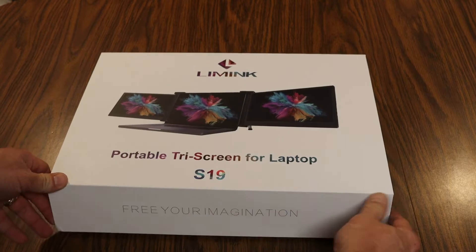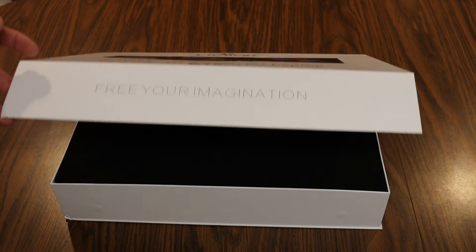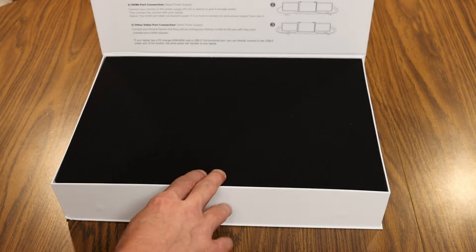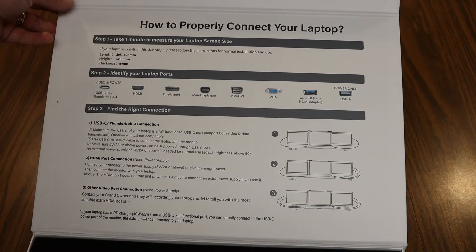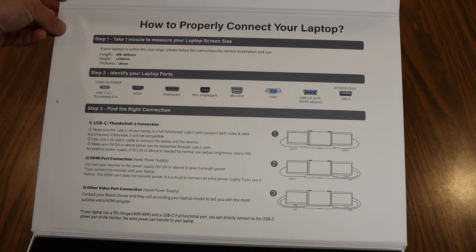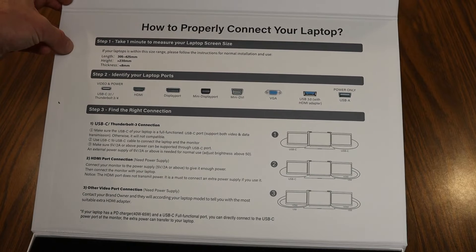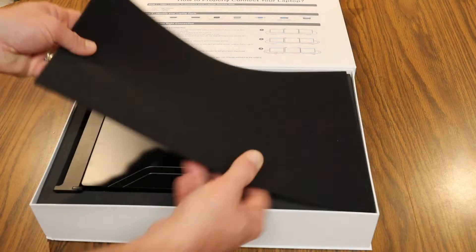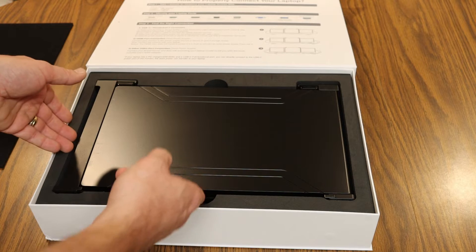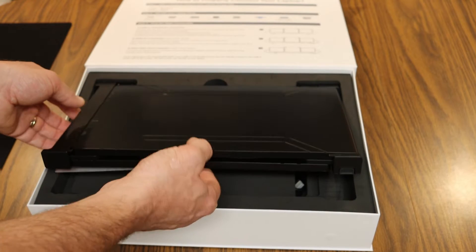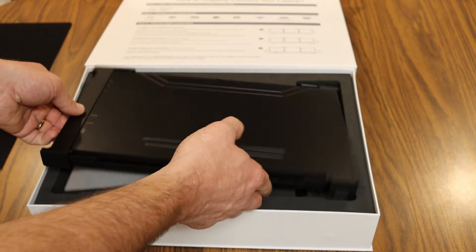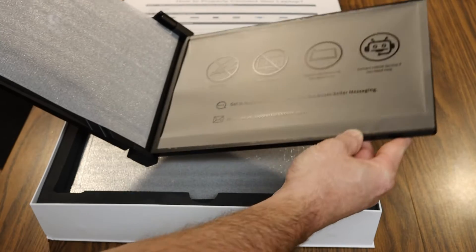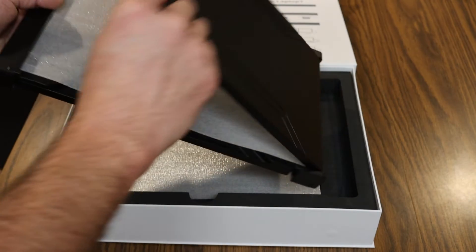So on the inside of the lid we have instructions here on how to properly connect your laptop. We'll go through those shortly. And look at the sleek setup, this is fun. So you can pull this out and this side looks to open up. Very cool, we'll set this up in a minute.